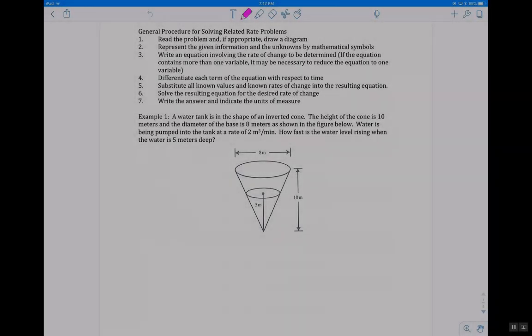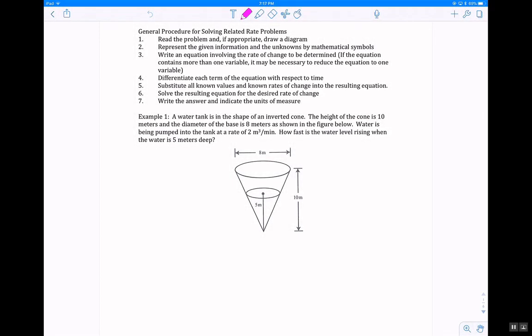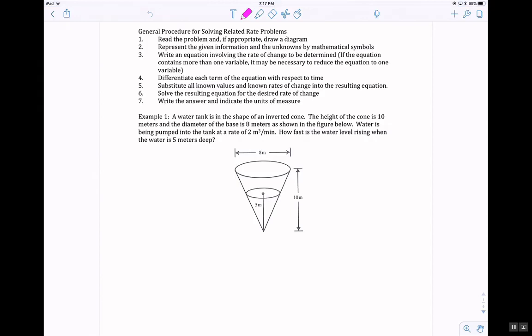Let's go ahead and take a look at this next lesson. We're going to do some related rate problems, and we're going to do some maximizing or minimizing volume problems in this lesson.